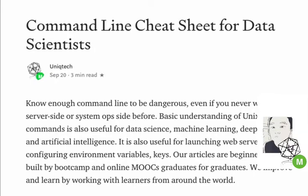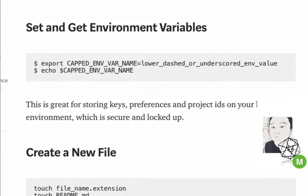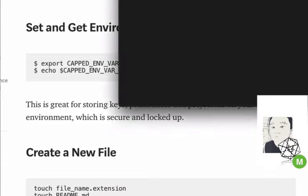Please subscribe to the YouTube channel if you have a chance — it takes some time to make high-quality, succinct tutorial videos and we'd really appreciate your support. Today we want to talk about a command-line cheat sheet for data scientists, reposted from the Unique Text Medium channel. We thought we'd do a video because it's easier to consume as a demonstration.